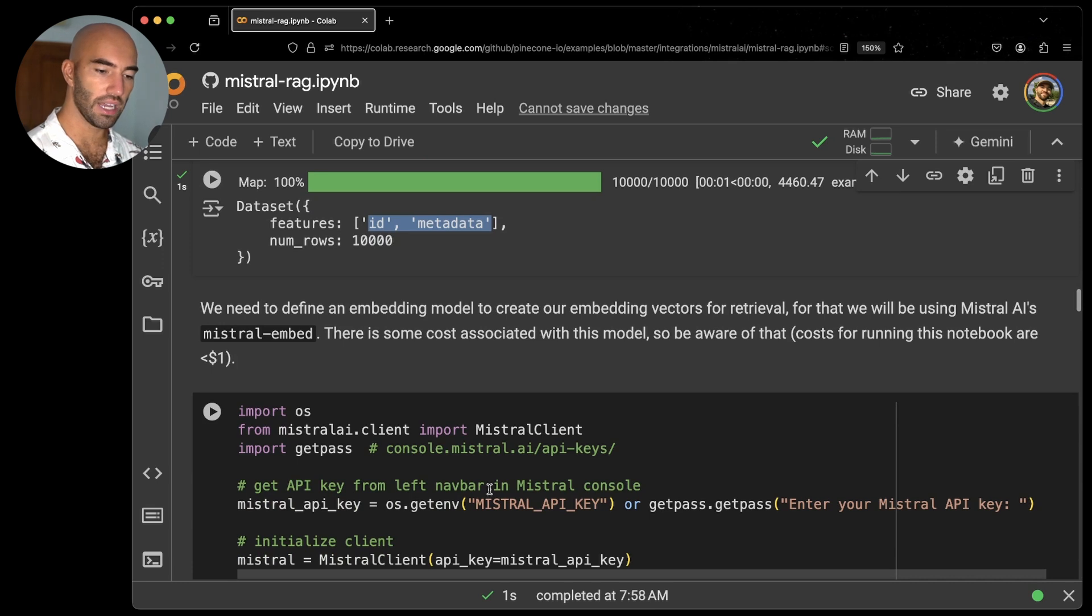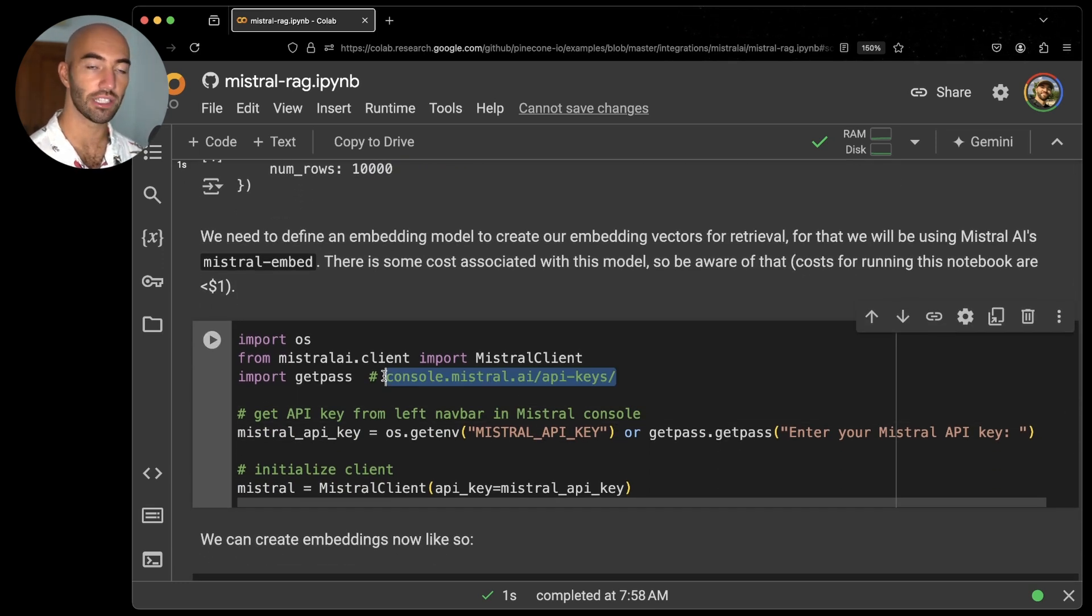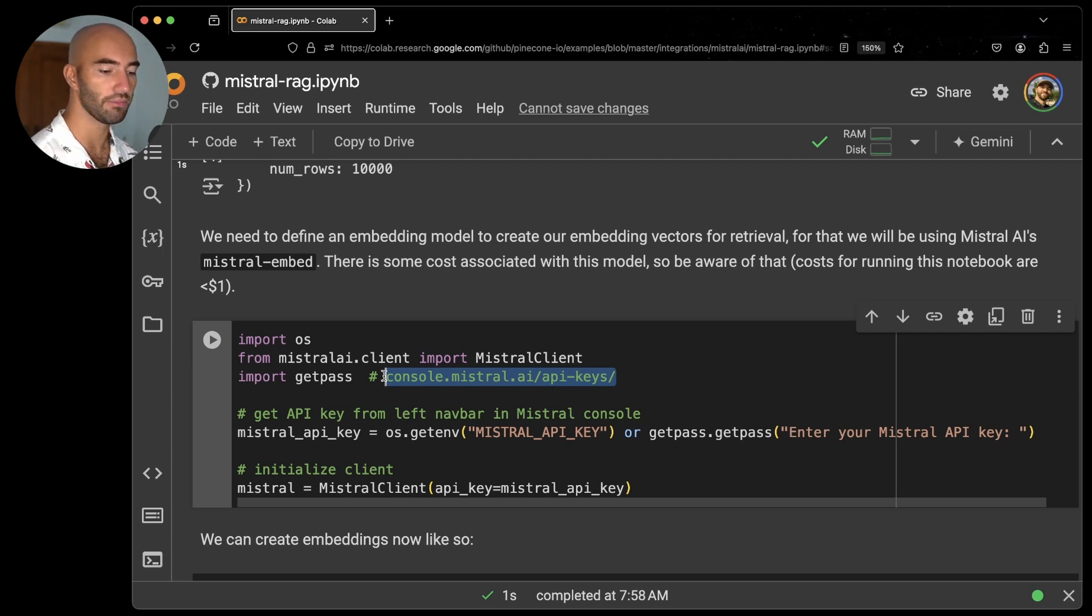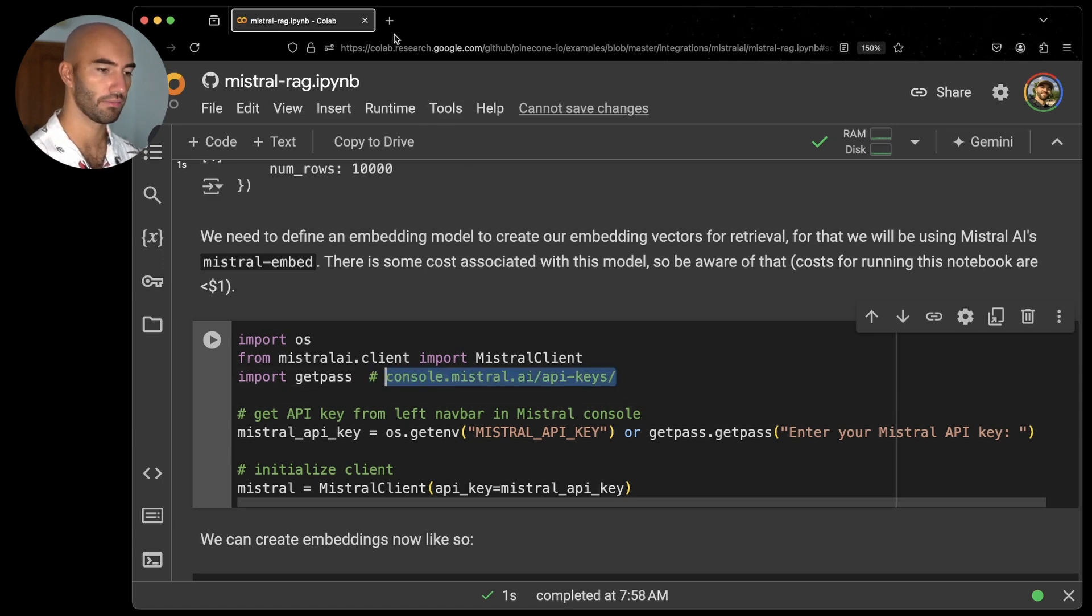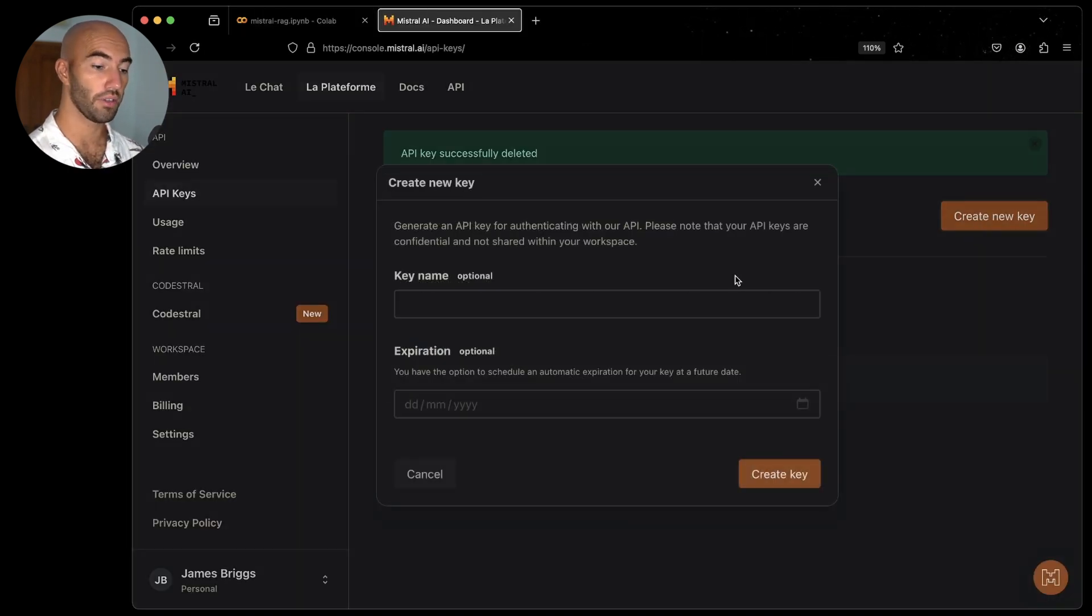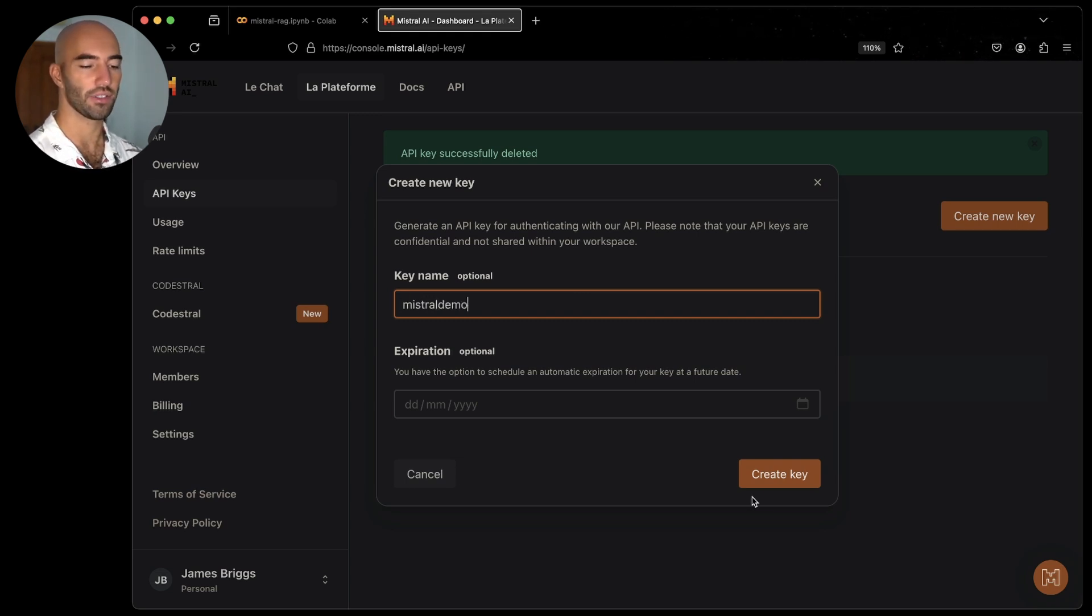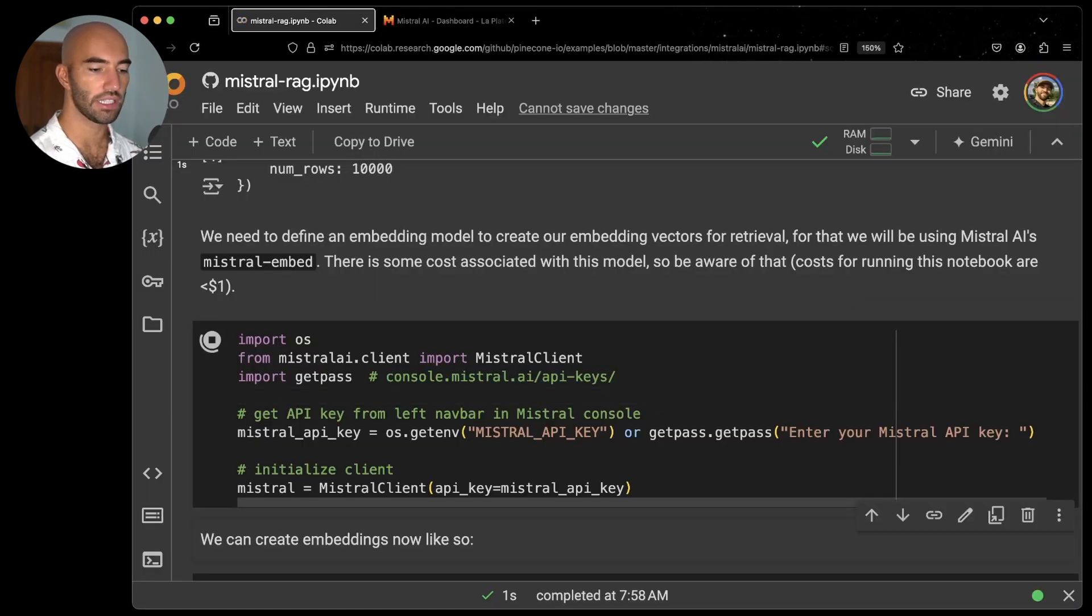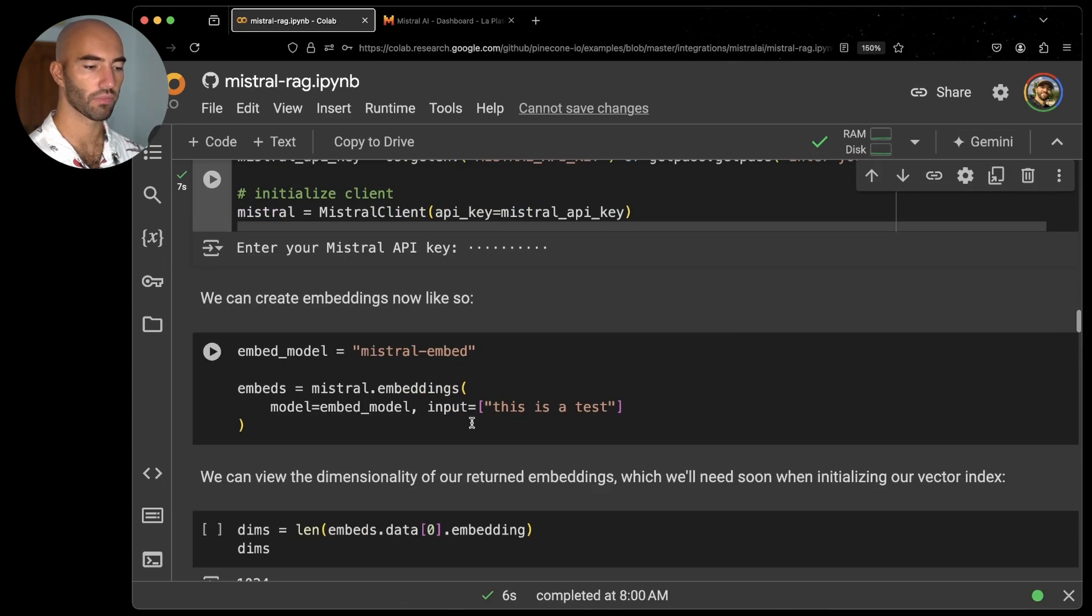And now I just want to go ahead and initialize my connection to Mistral, because we're going to be using Mistral for the embeddings. So I'm going to go here, console Mistral AI API keys. I will create a new key. Let's call it Mistral demo. Once you have your API key, you're going to come into here, run this cell, and just enter your API key in here.